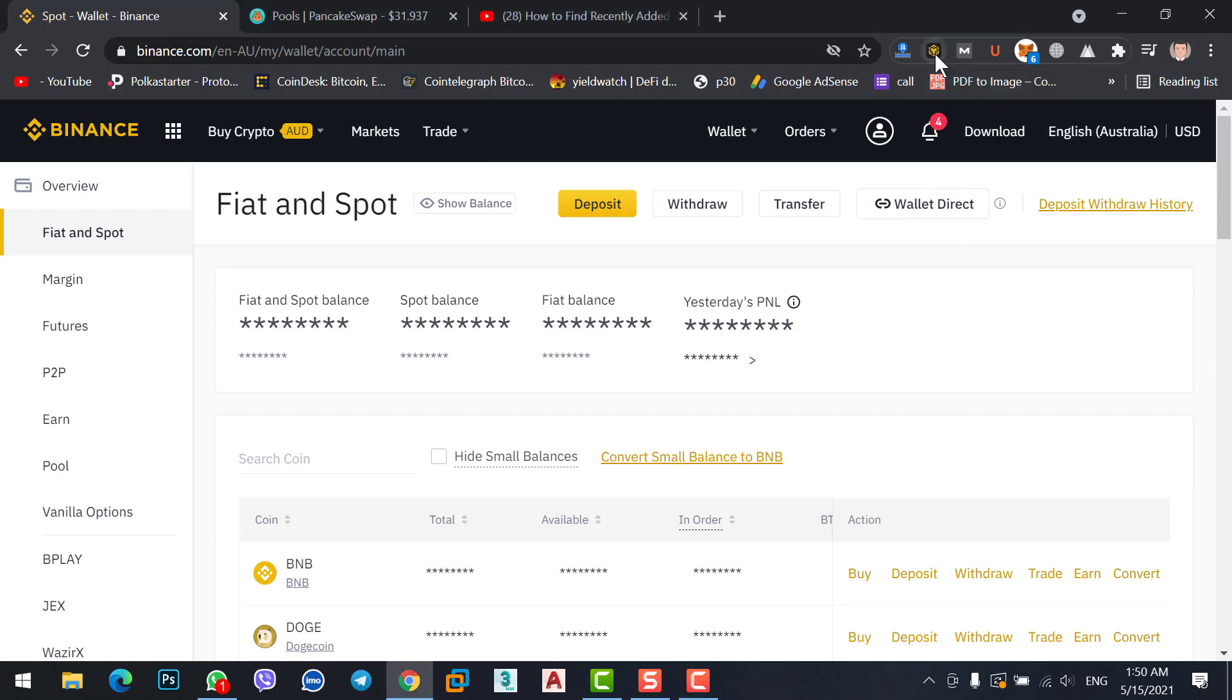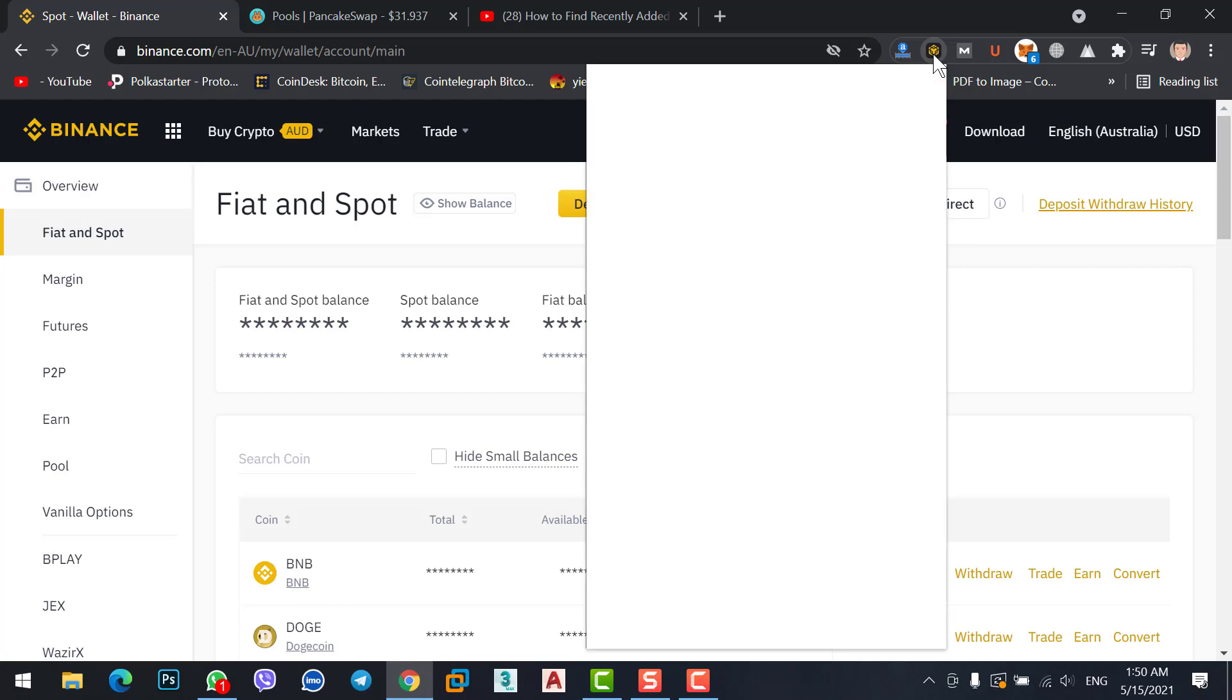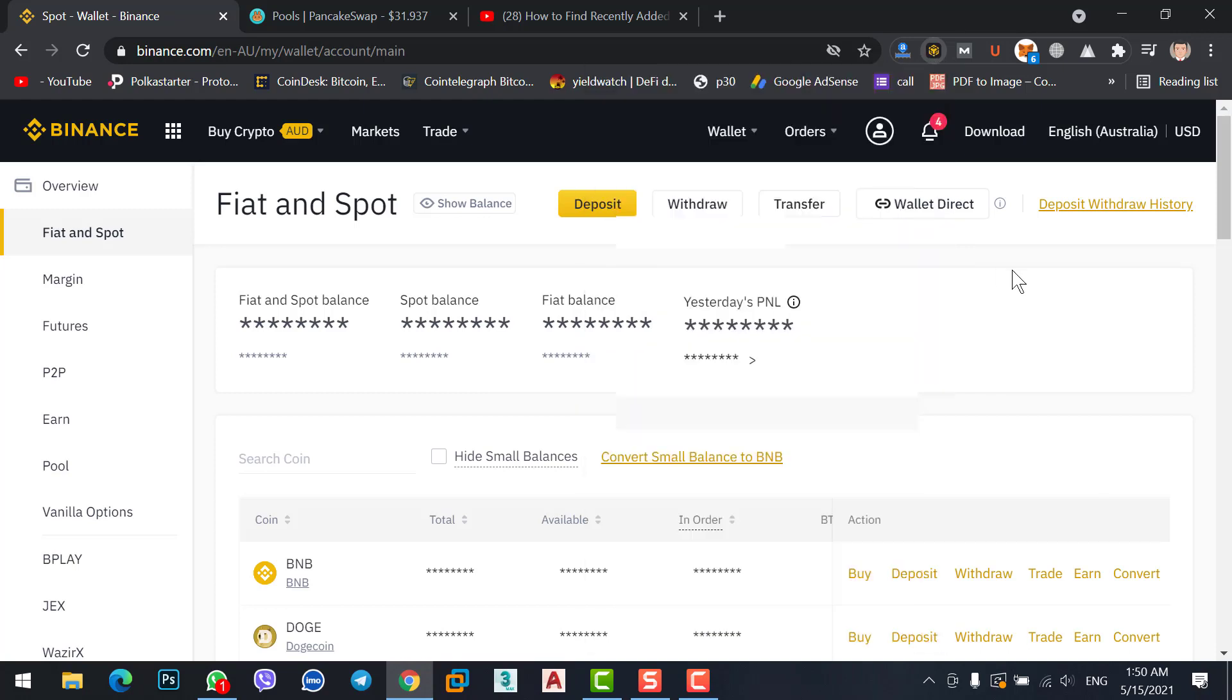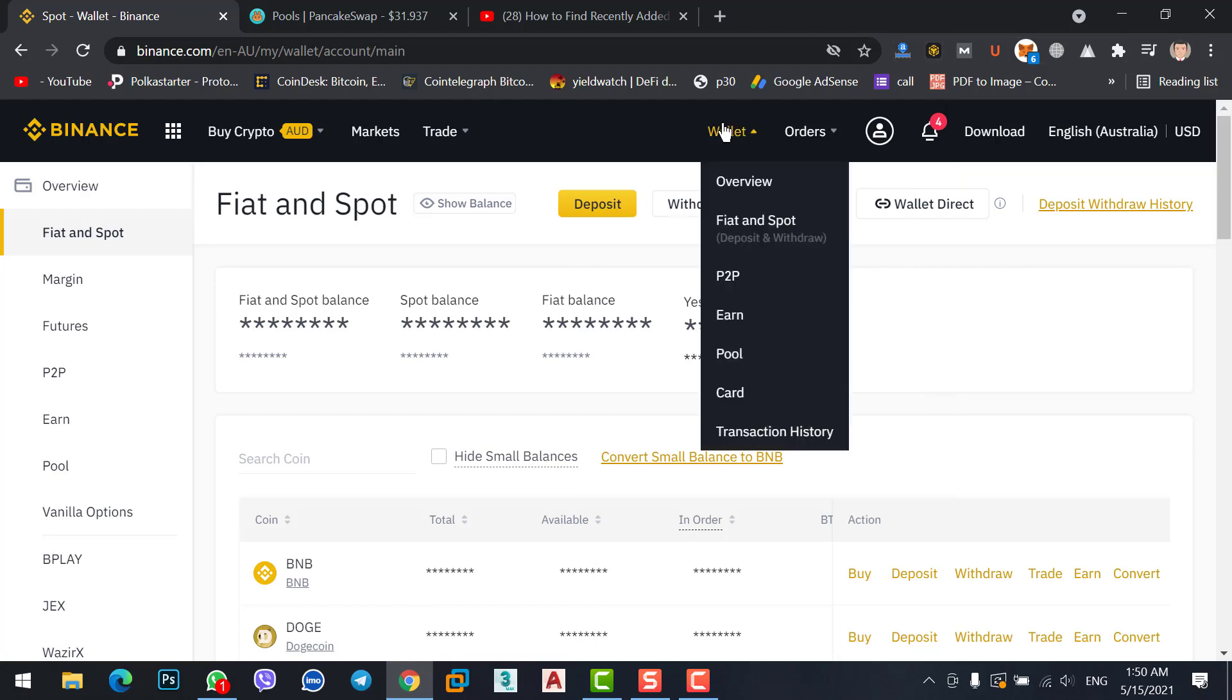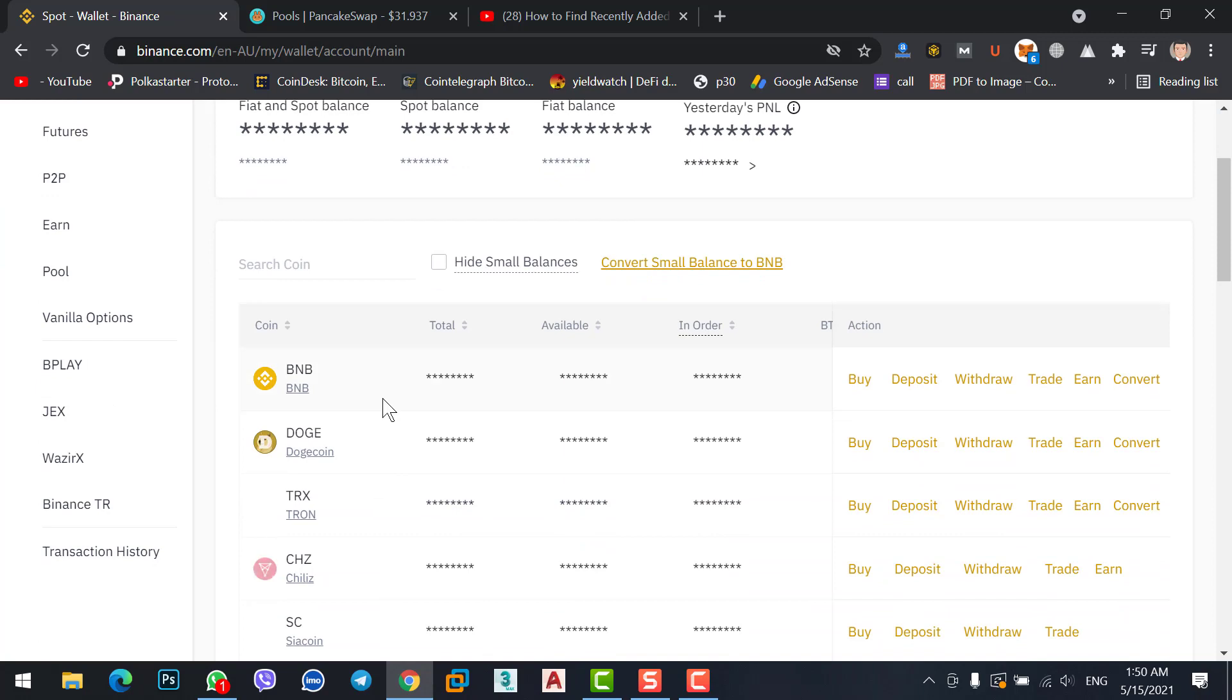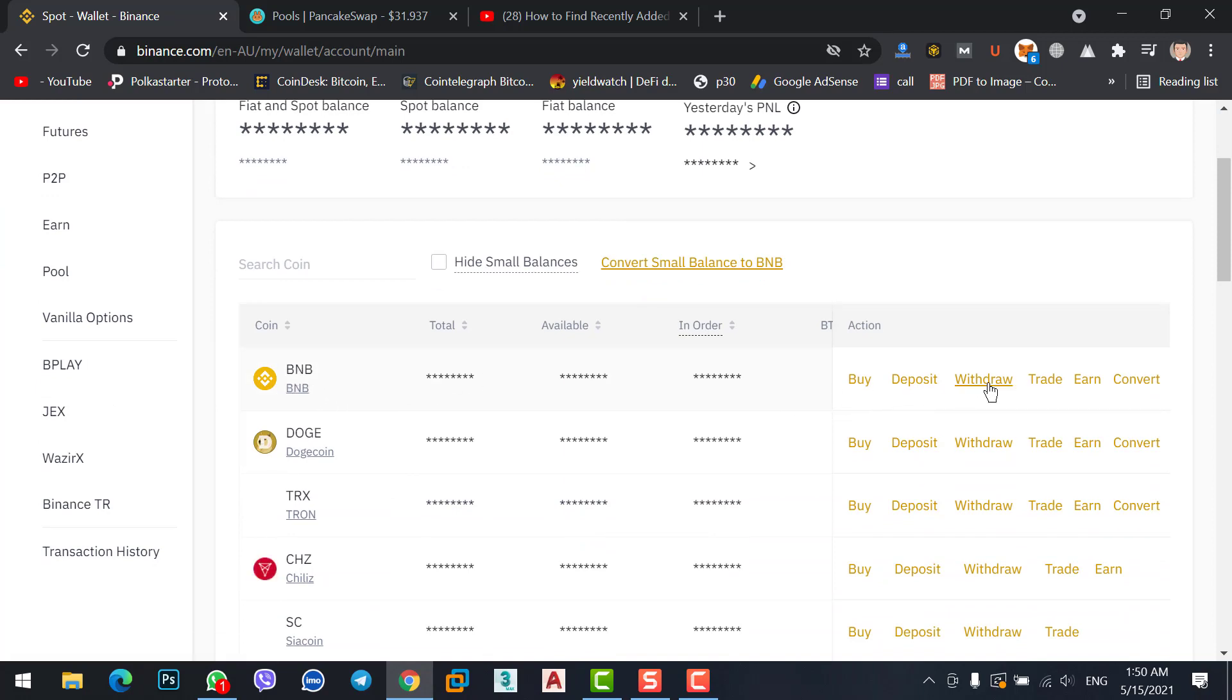Copy the BNB coin address. If you are on the home page, hover to the wallet option, click Fiat and Spot. Here you need to find the BNB coin. Simply click on withdraw.